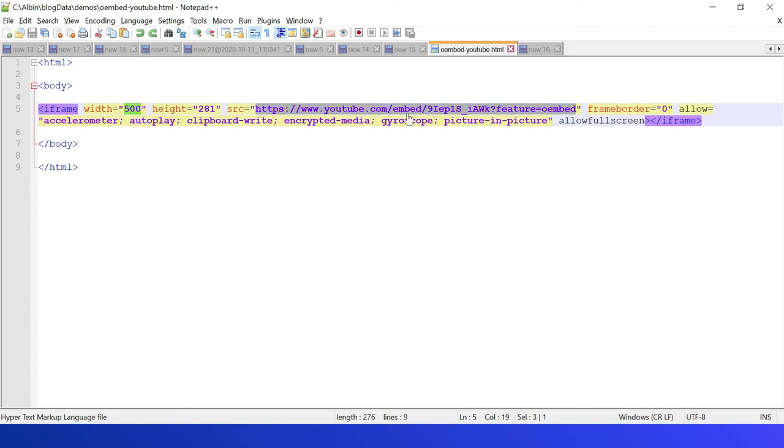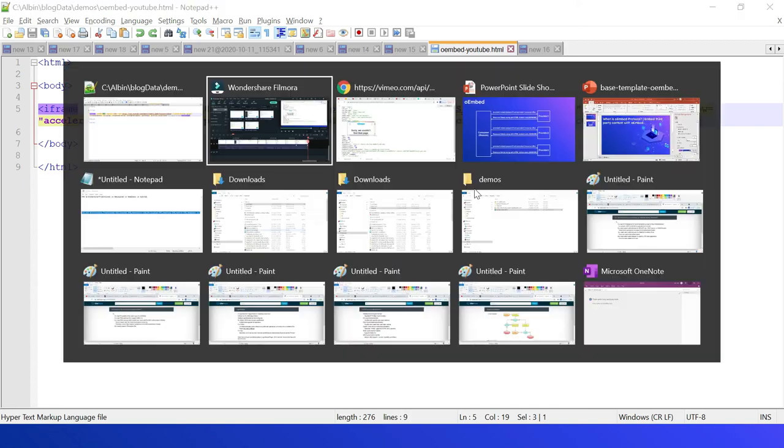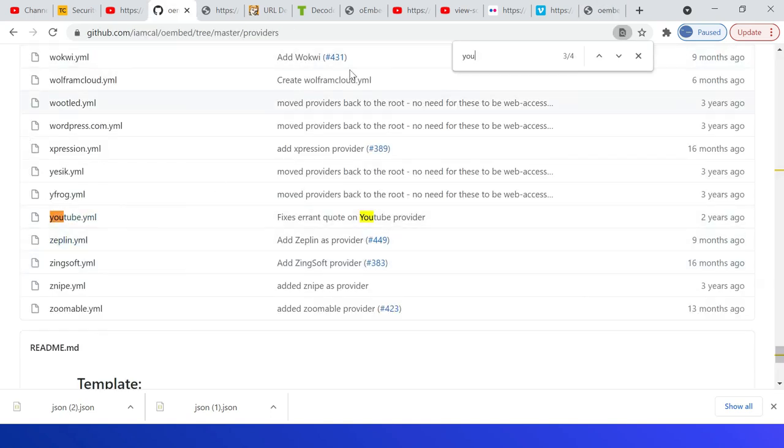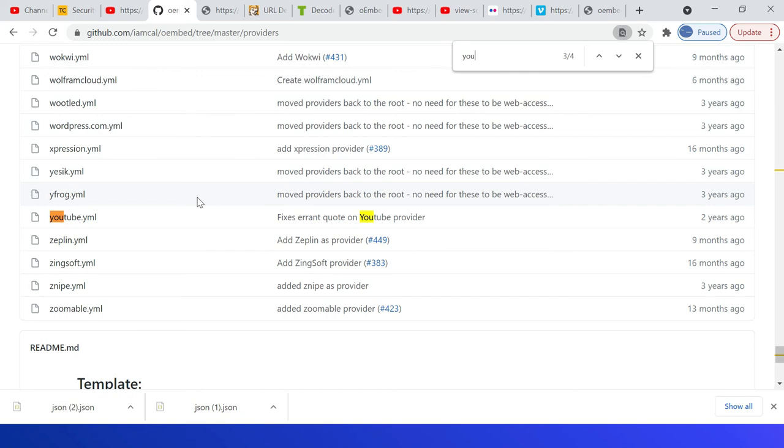Then src, then other parameters. So let me quickly open this HTML. If you see here, the video is displayed with the corresponding height and width. The providers are managed through this specific repository.